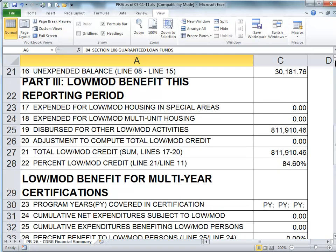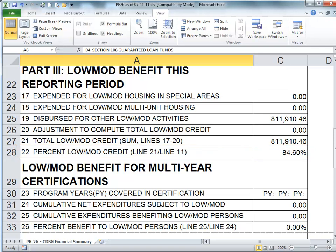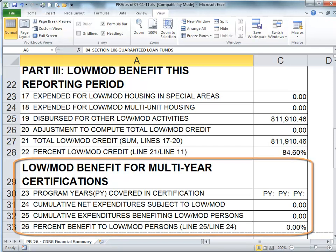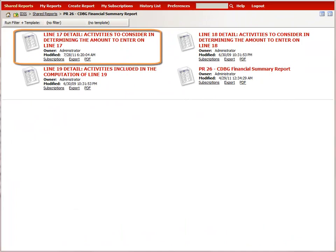Part 3 calculates a grantee's compliance with the low mod benefit test. Each grantee certifies that at least 70% of their CDBG funds will go towards meeting a low mod national objective, as opposed to slum and blight or urgent need national objectives. Grantees have a choice of meeting this requirement over a period of 1, 2, or 3 years. If you are unsure what your compliance period is, refer to the signed certifications in your action plan. If you are using a 2 or 3 year certification, you will need to complete Lines 23, 24, and 25 on the parameters screen. For grantees with a CDFI or NRSA area, you will also need to run the Line 17 detail report, available in the PR26 folder, to help determine the amount to provide on Line 17.